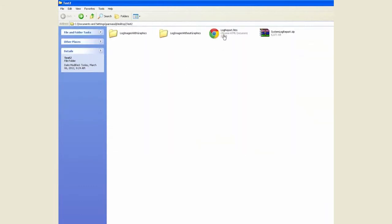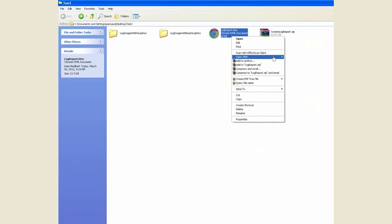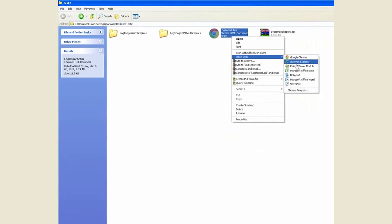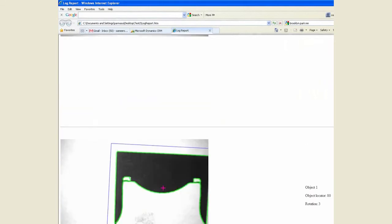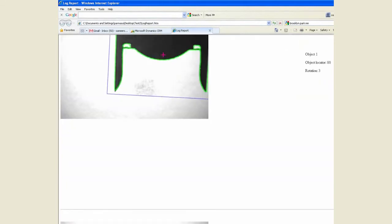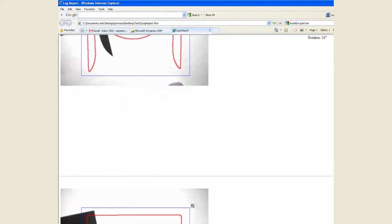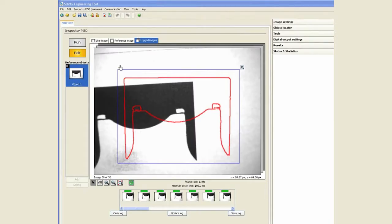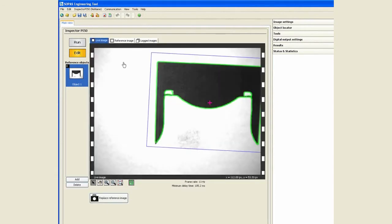We also have a log report which can display the same information in a different format. We will go ahead and open that up with the web browser, and now we are able to see the same information with details as far as what passed, what failed, and some other data along with that.